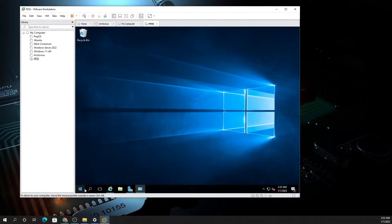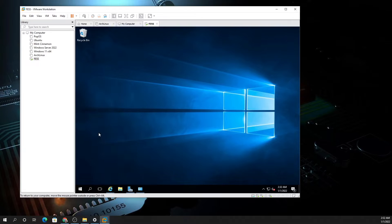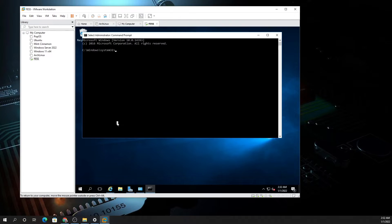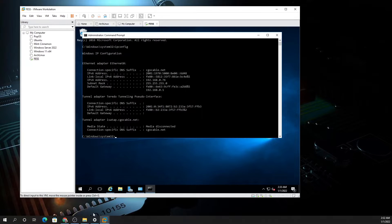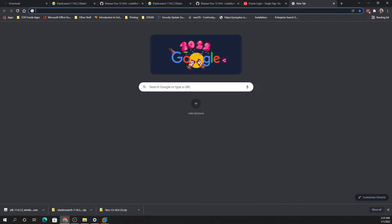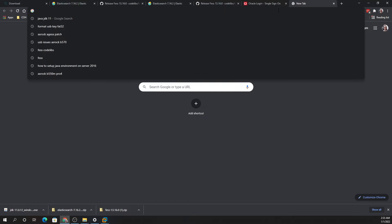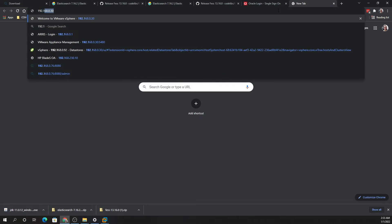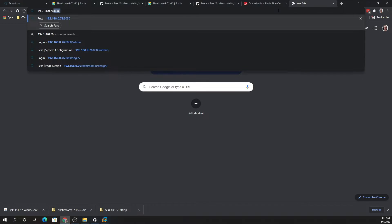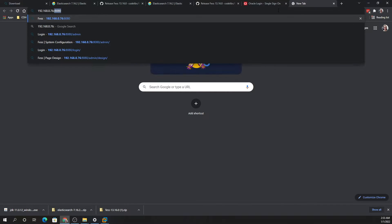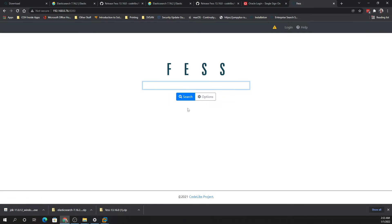What we need to do now is get the IP of our machine. Type ipconfig and it is 192.168.0.76. Let's pull up a browser and type 192.168.0.76 colon 8080, and it should come up with the services. There you go.